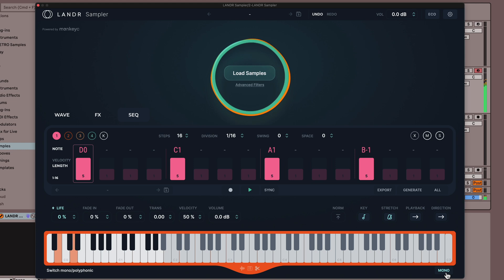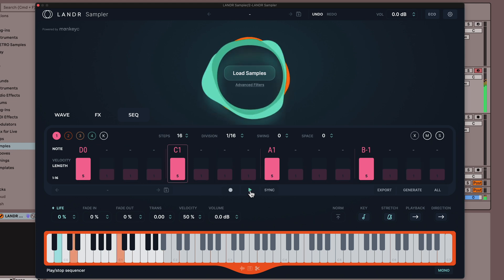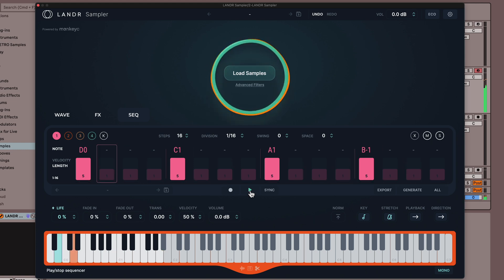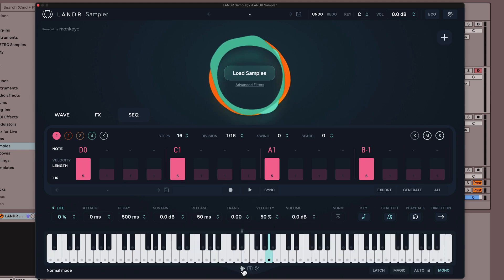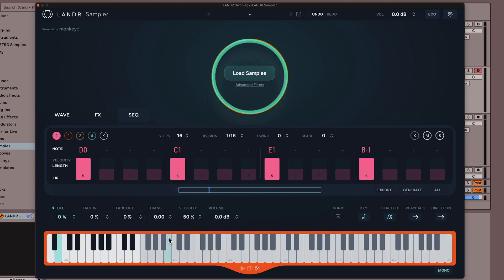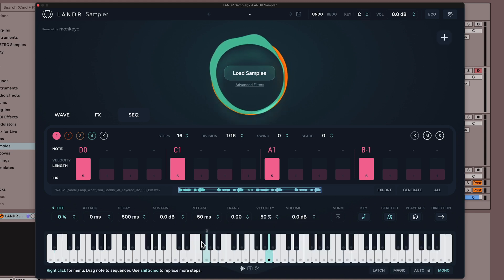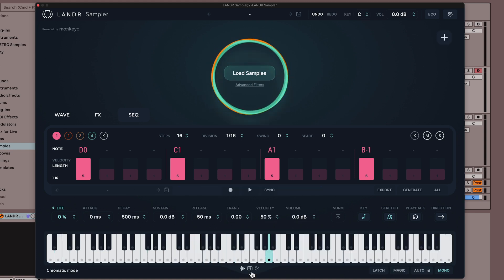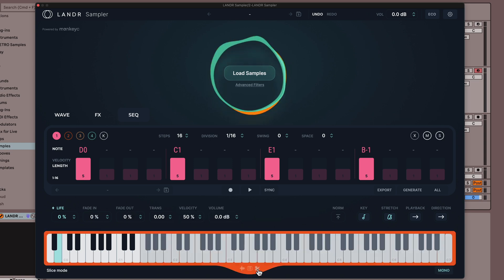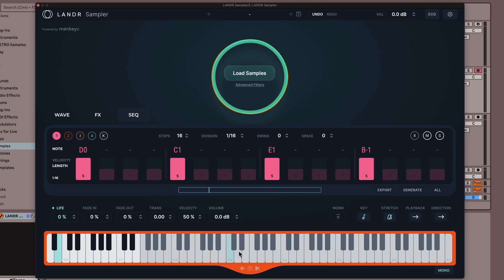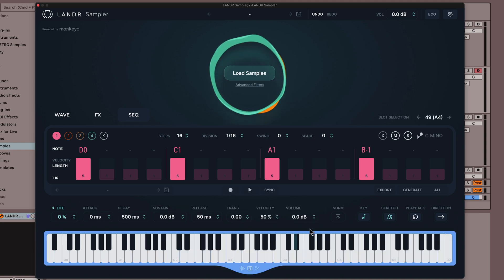I want to point out there is a mono mode here, so the samples will all cut each other off instead of overlapping. Across these three modes, this is pretty much all of the ways I would like to be working with samples. It's nice to have access to many samples at once, nice to play samples chromatically, and of course nice to slice samples up and edit them in all the ways you'd usually edit samples. The magic of having all those modes in one place is that it's all in one plugin rather than being spread across your DAW or another plugin.